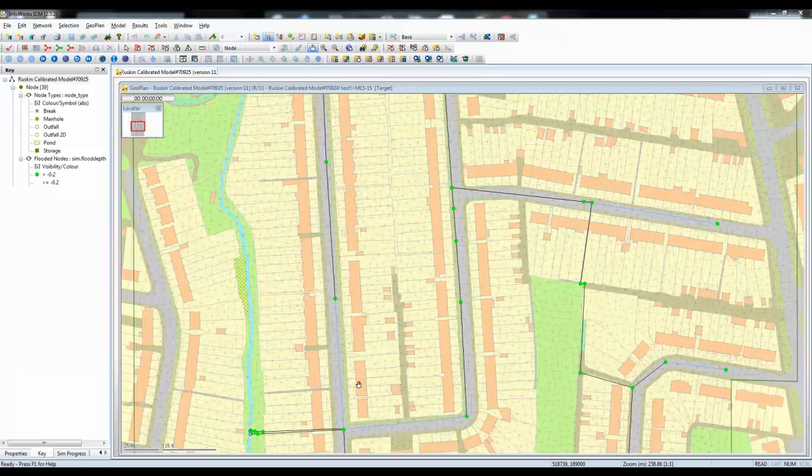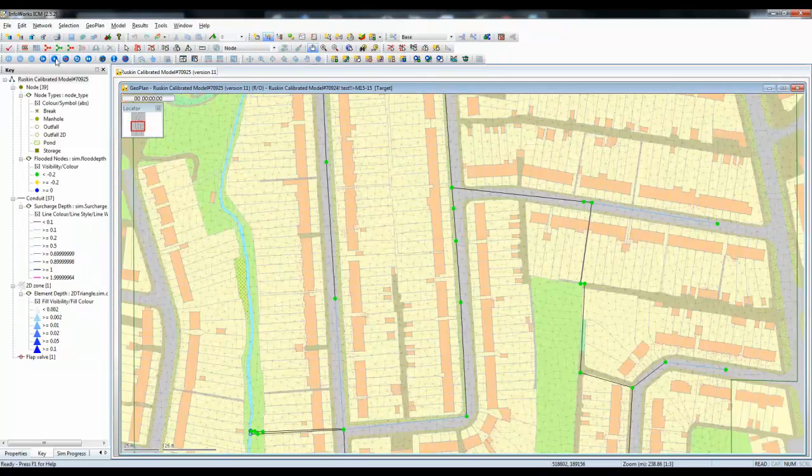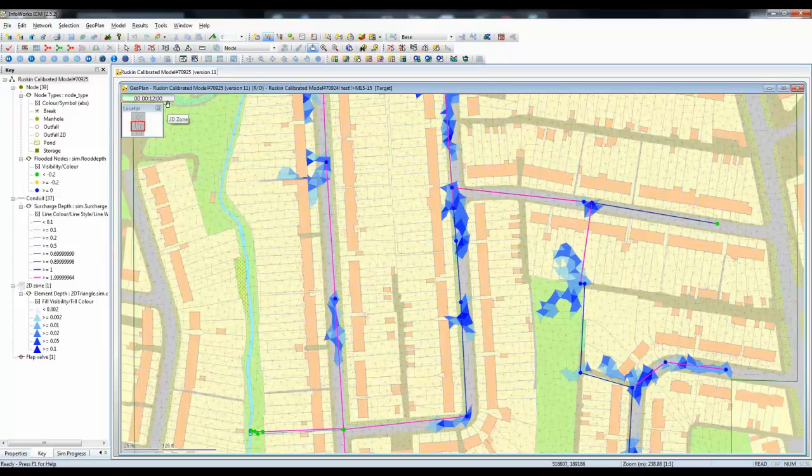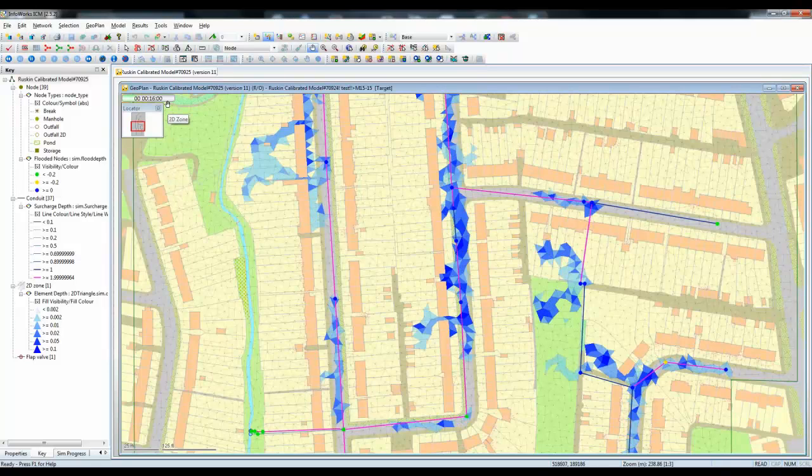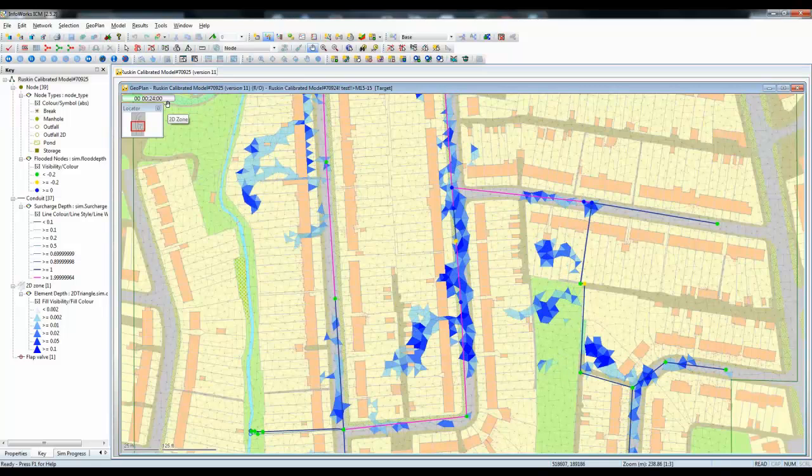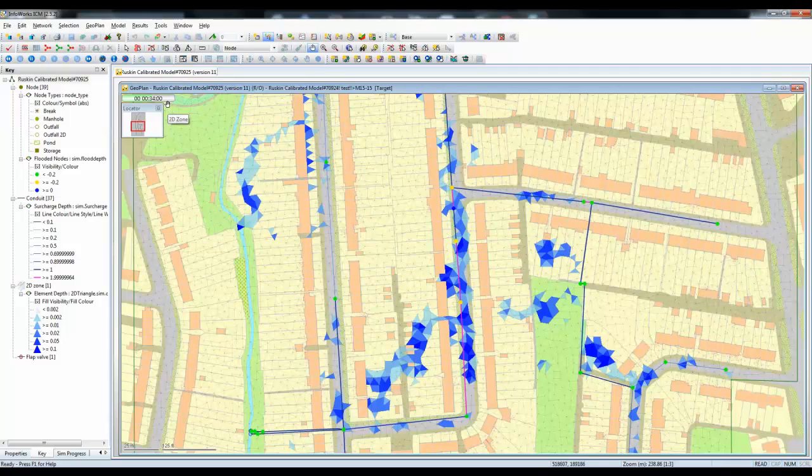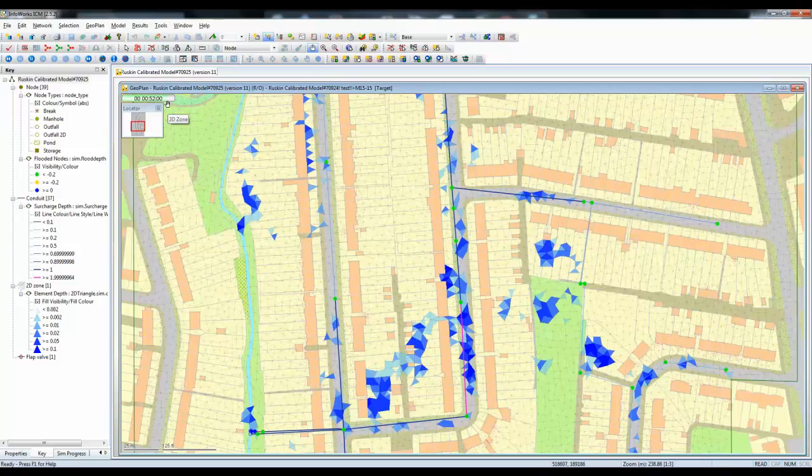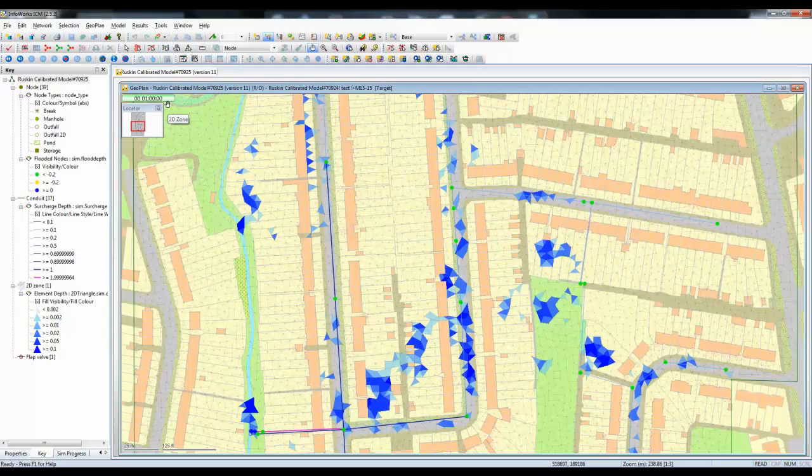Now we simply go up to the replay menu and start to replay our simulation. Time will progress as shown by the bar in the top corner here. And as time goes by the sewer network fails, water is spilt to the surface and that water then flows overland across the 2D zone traveling between roadways and as we can see between properties and into the rear gardens of the various properties within the model.